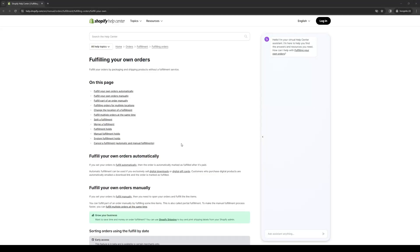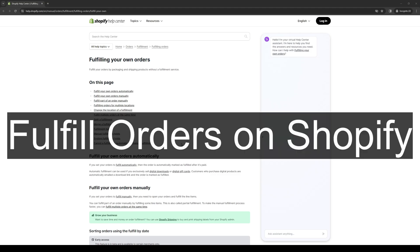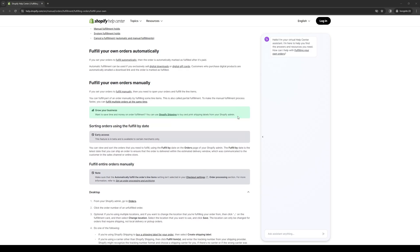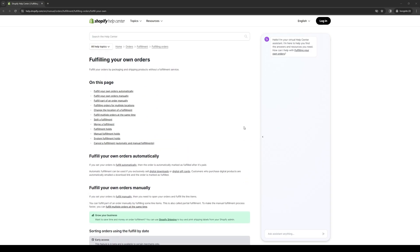How's it going everyone and welcome back to the channel. In today's video, I'll be showing you guys a proper step-by-step guide for how you can fulfill your orders on Shopify manually. So without further ado, let's dive right in.